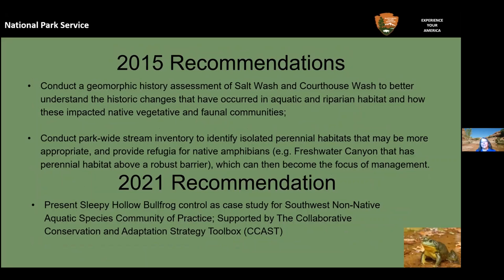Since then, listening in on CCAST presentations gave me at least some hope that new methods and strategies have been developed. I wanted to take a closer look at Sleepy Hollow — even though it's a small area, maybe we could apply something there and learn from it. Our 2015 recommendations did not actually recommend removing any bullfrogs, but in 2021 I am changing that recommendation — and that's how we got involved in this workshop.